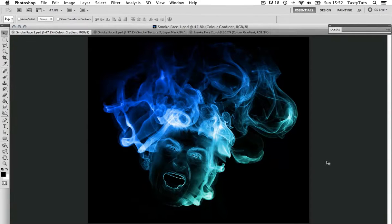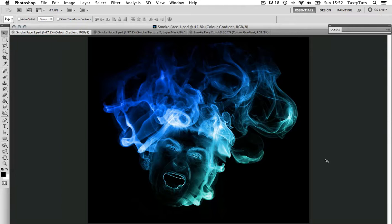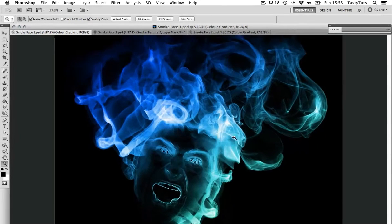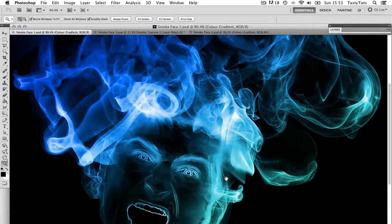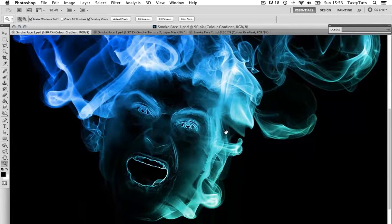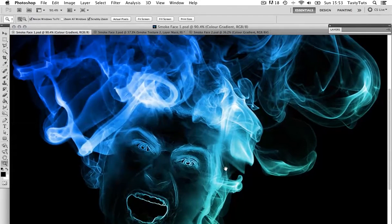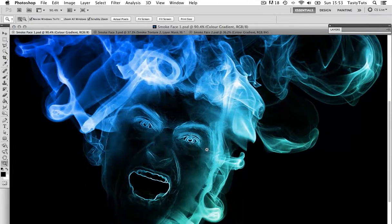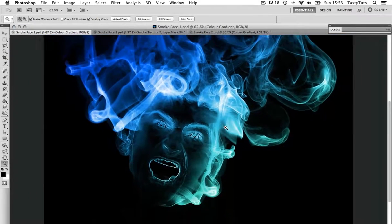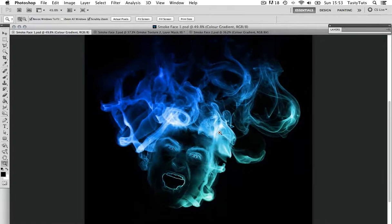Hello and welcome to this video tutorial. In this tutorial I'm going to show you how you can create a smoke portrait effect like this in Adobe Photoshop. Here is the first example, and if I zoom in a little you can see more detail in the face. To create this composition I'm simply going to manipulate a portrait of a face by using some Photoshop filters and then bring in some smoke textures to add to the effect.